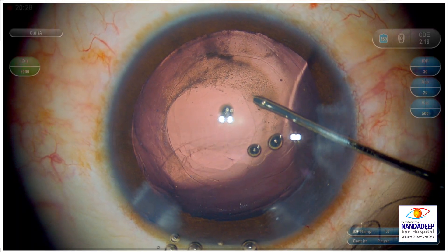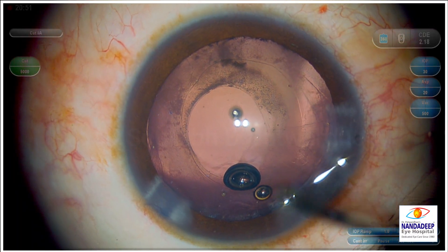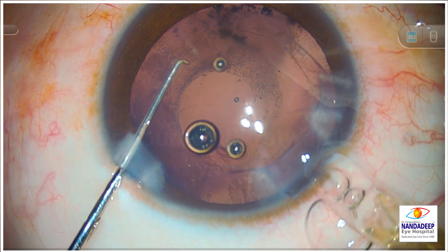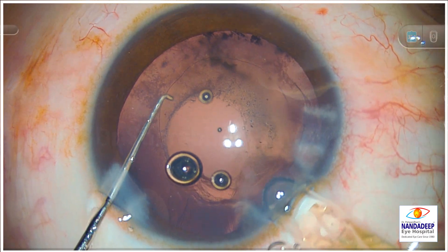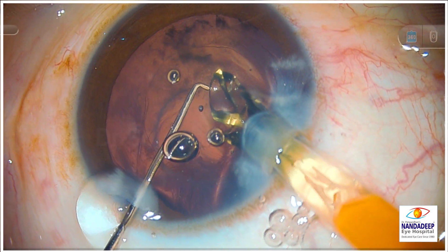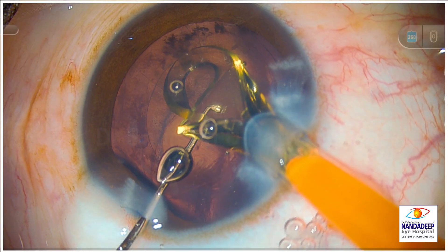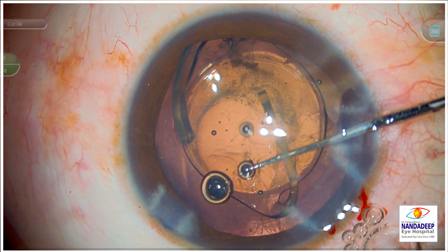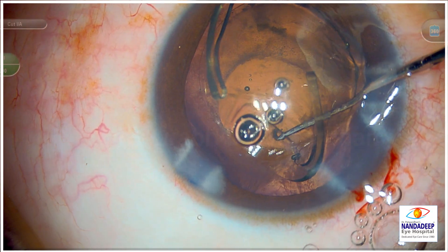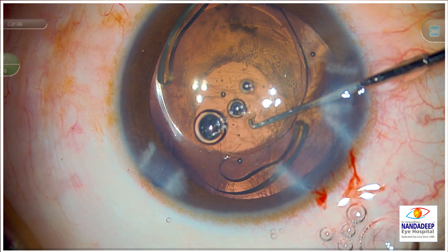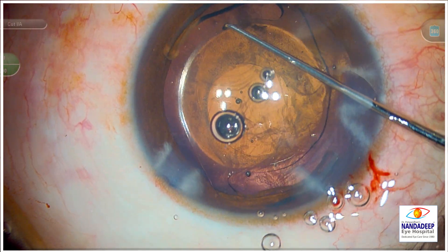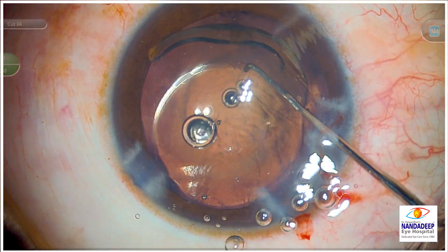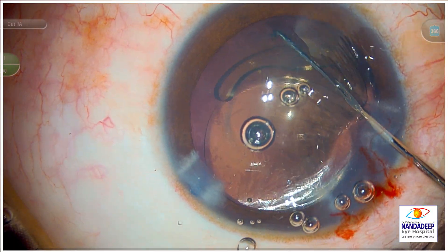I have made sure the anterior chamber is maintained. Here I use a cohesive OVD, because after placement of the IOL it's easier to remove. In the initial steps I used dispersive OVD to replace the BSS, but in the last step after doing the anterior vitrectomy I use cohesive OVD. It displaces the previous dispersive OVD, and once I place the IOL in the bag, I can remove that OVD easily as compared to a dispersive OVD.